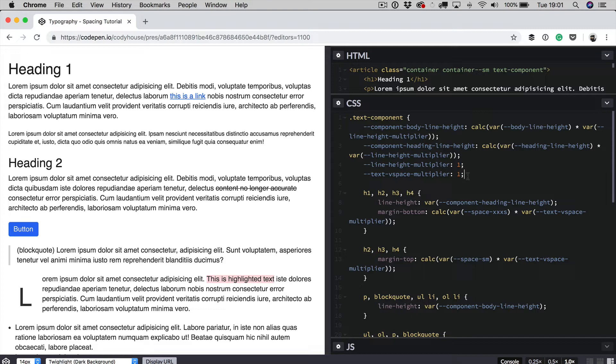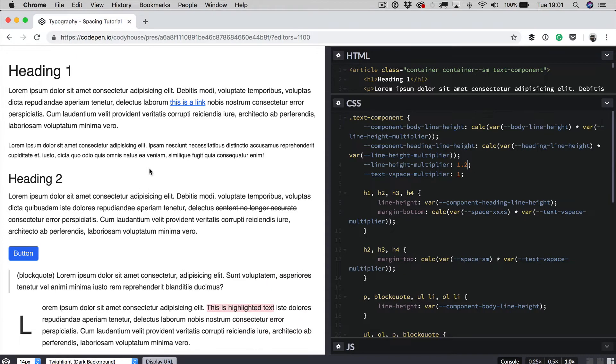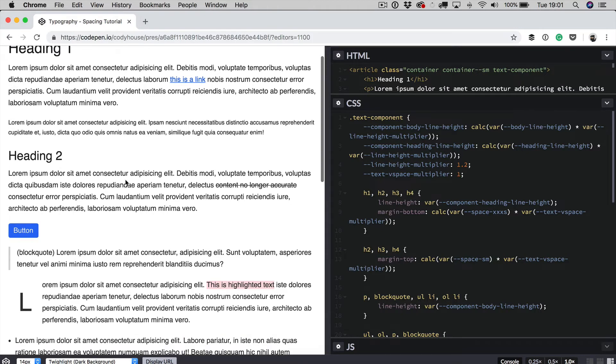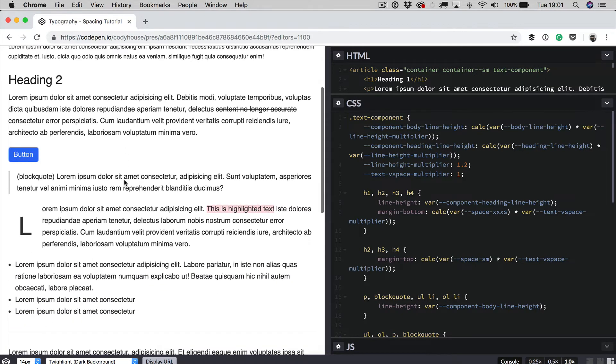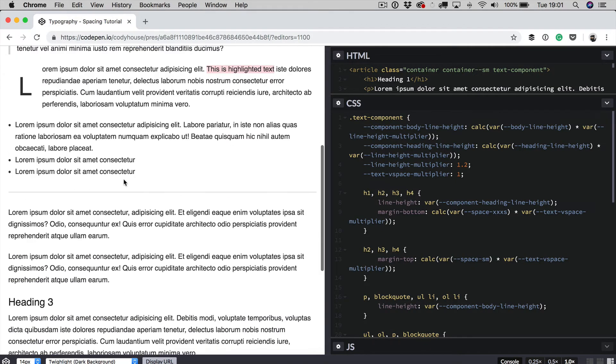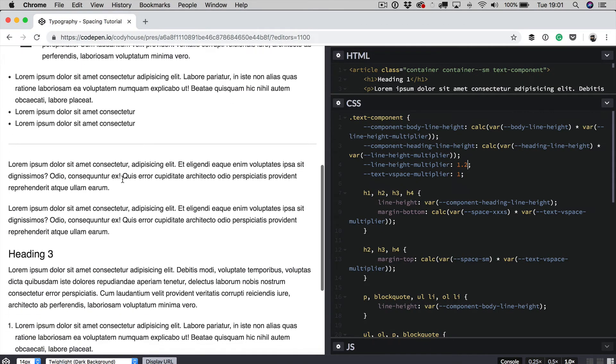So just to give you a practical example, if I change this value here from 1 to 1.2, if you check the demo, you can see the line height is bigger than before and it's affecting the heading elements and the paragraphs as well and all the other elements of the typography.